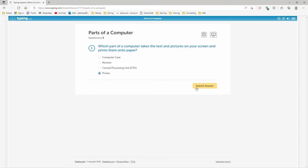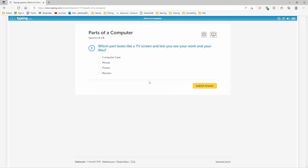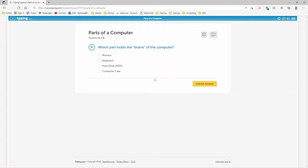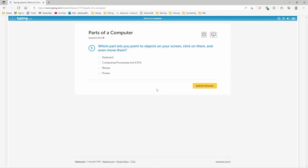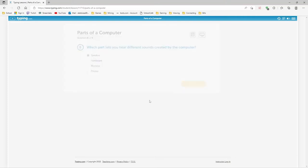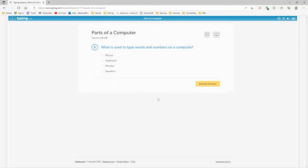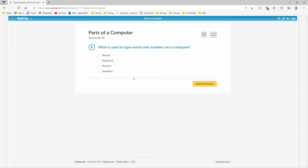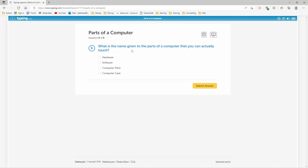Which part of the computer takes the text and pictures on your screen and prints them onto paper? What is the brains of the computer? Which part looks like a TV screen and lets you see? Oh my goodness. That's the case, right? Which part holds the brains of the computer? Where are all your documents saved? Saved on the monitor, right? What if you need to type words and numbers on a computer? What is the name given to the parts of the computer that you can actually touch?